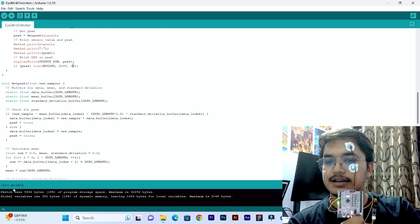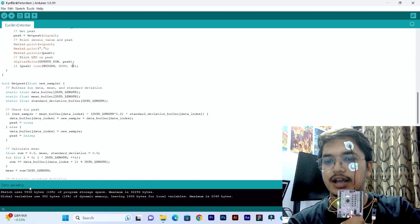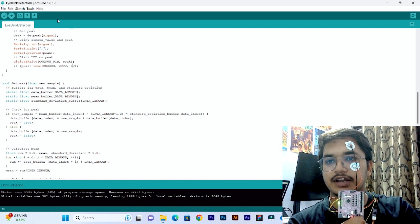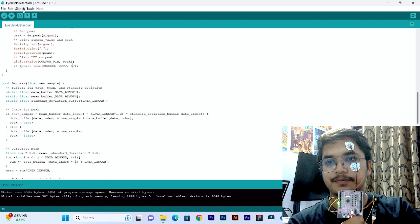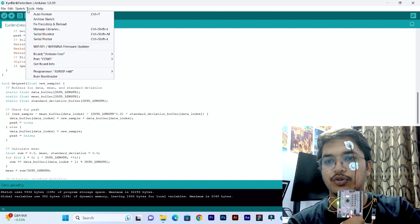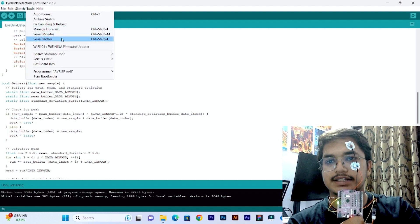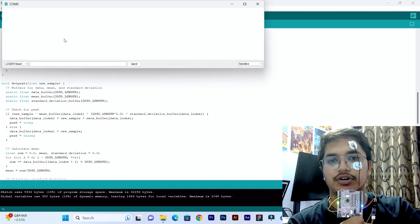It says done uploading, so there are no errors. We can go ahead. Go to tools and start the serial plotter.